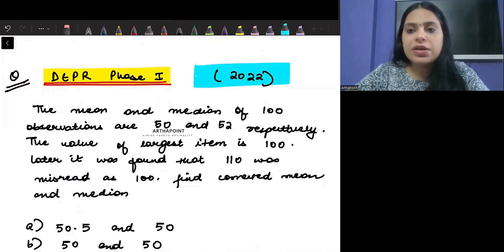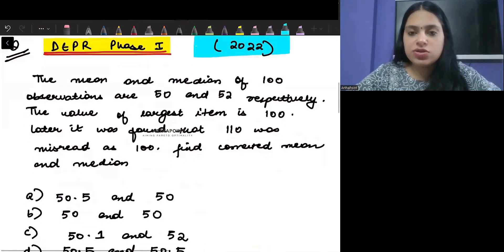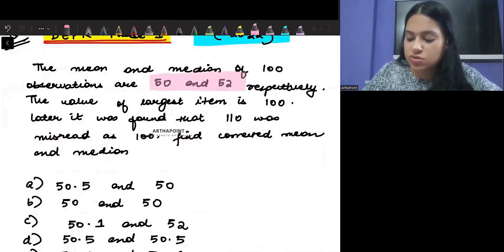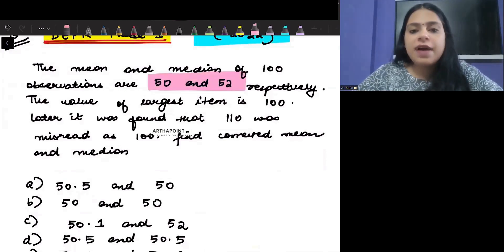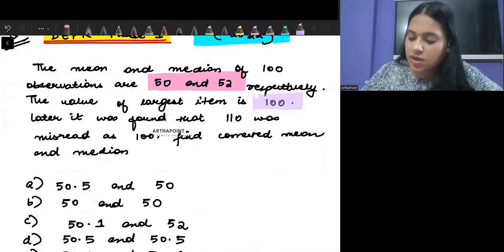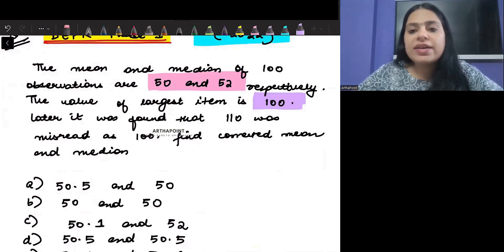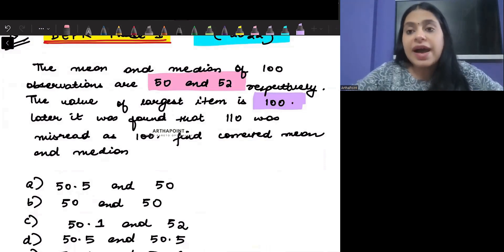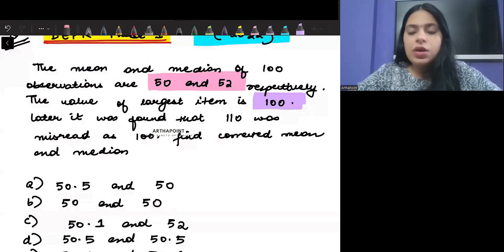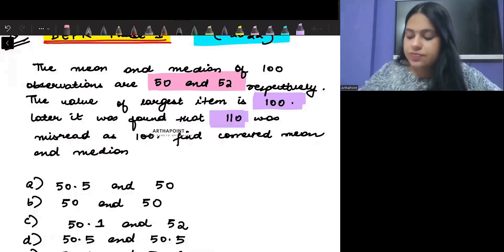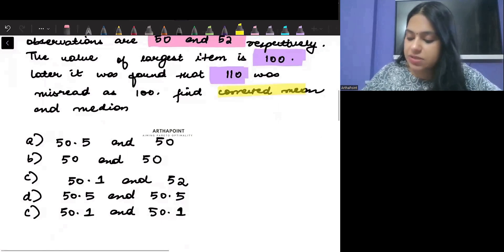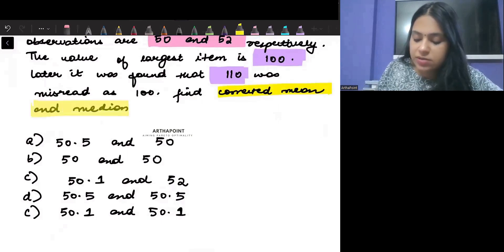It says the mean and median of 100 observations are given as 50 and 52 respectively. The value of the largest item is given as 100, but later it was found that this value was not 100 — rather, it was actually 110. It was misread as 100. So find the corrected mean and the corrected median.